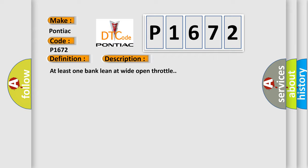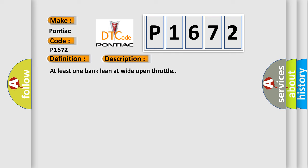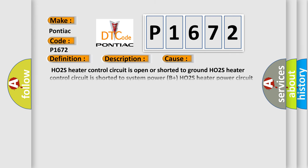This diagnostic error occurs most often in these cases: HO2S heater control circuit is open or shorted to ground; HO2S heater control circuit is shorted to system power B+; HO2S heater power circuit open between the heater and PCM; HO2S heater is damaged or has failed; PCM has failed (it controls the heater with a duty cycle signal).